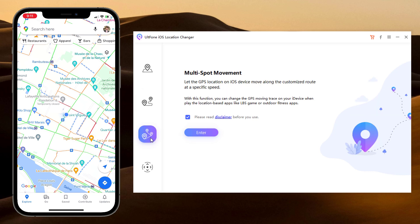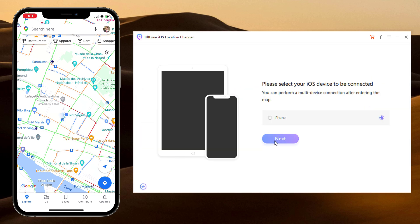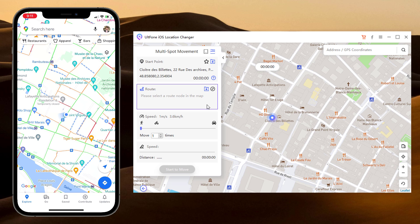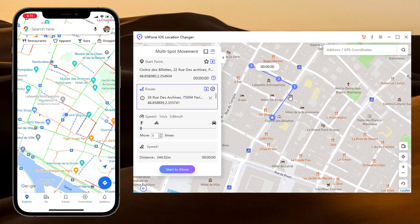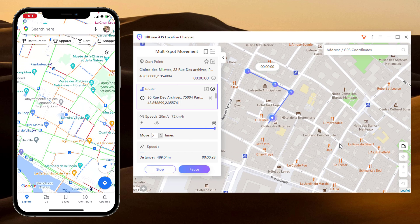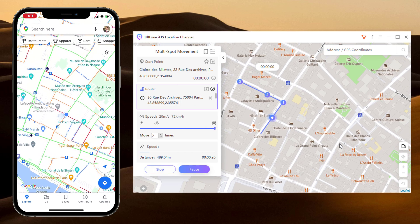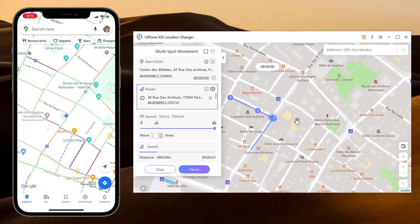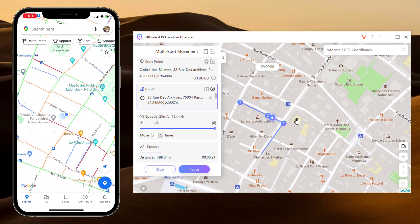With Multi Spot Movement, you can customize a route and let the GPS location move along multiple points. You can click on the map to select different locations, and those spots will make a route in the order you choose. You can then set up the speed as well as the number of round trips. Click Start to Move to simulate the GPS movement, and your location will be moving along the route you specified at the desired speed.